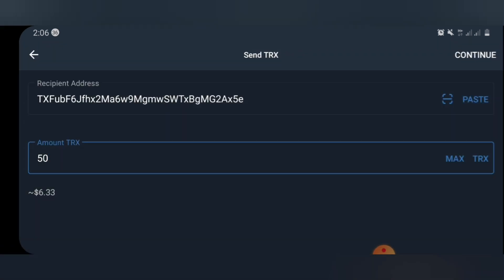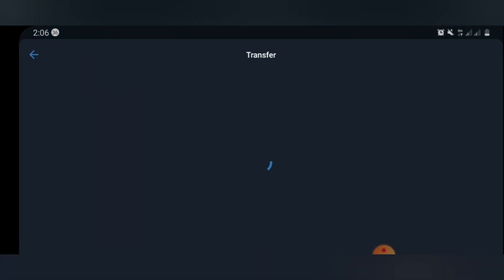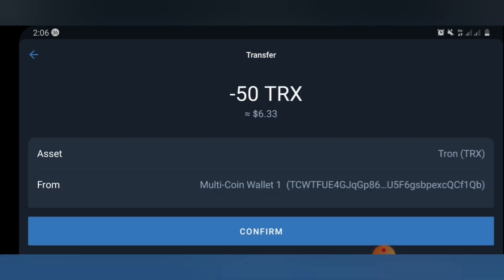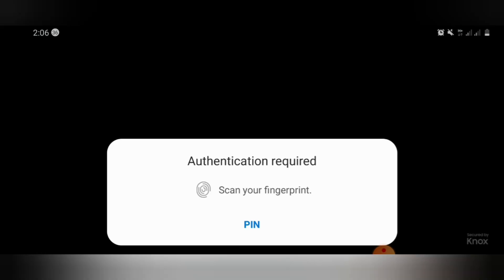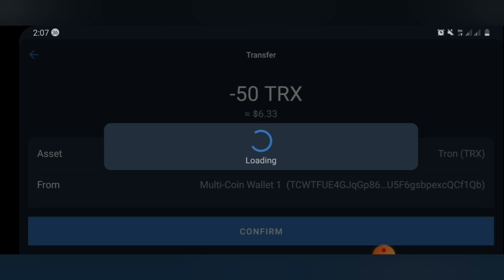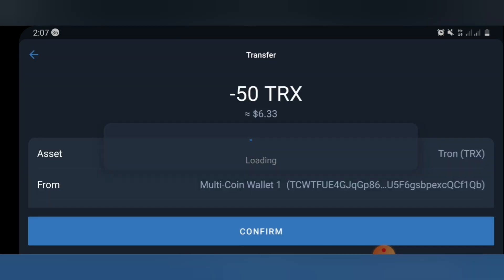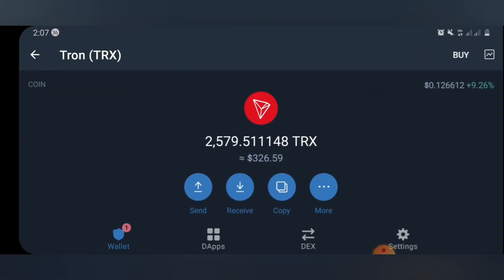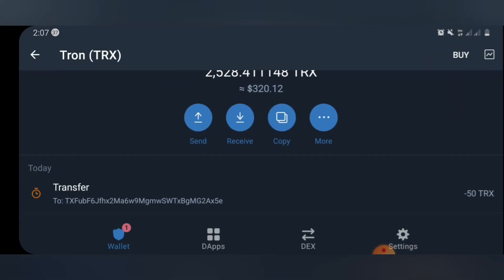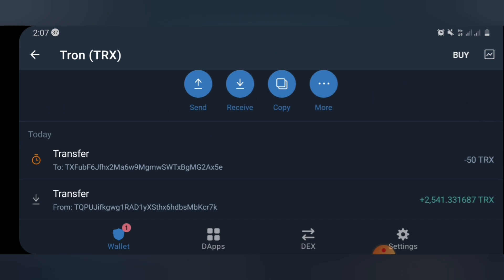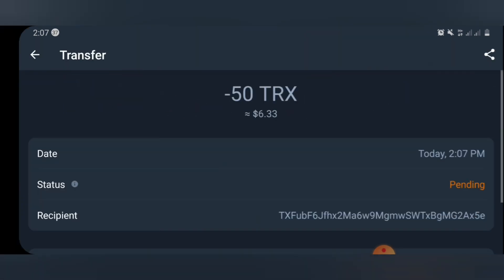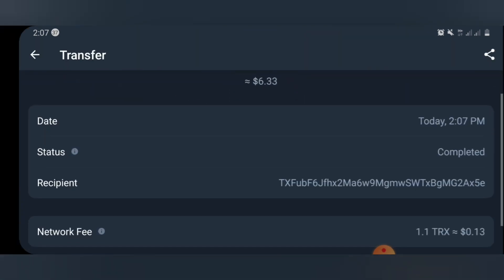So right now I'll just click on continue. Once I click on continue I'm going to wait for some seconds, now confirm and authenticate the transaction. Okay so the transaction has gone successfully. It's pending, completed.